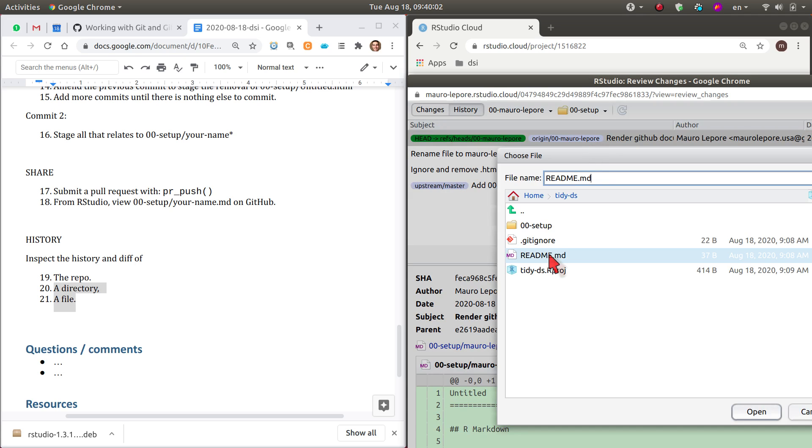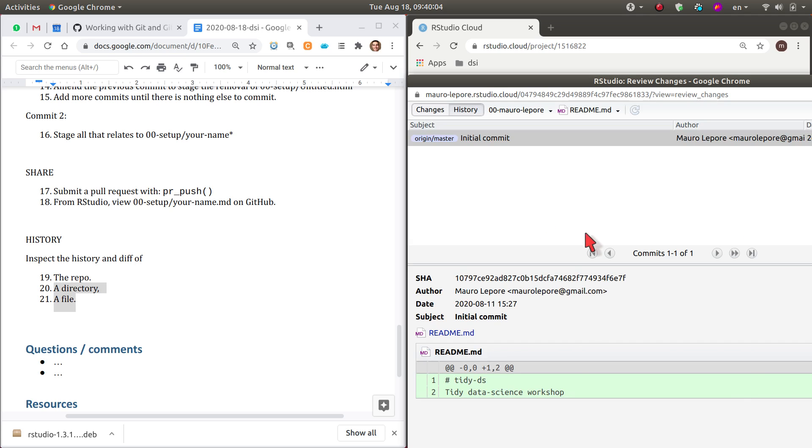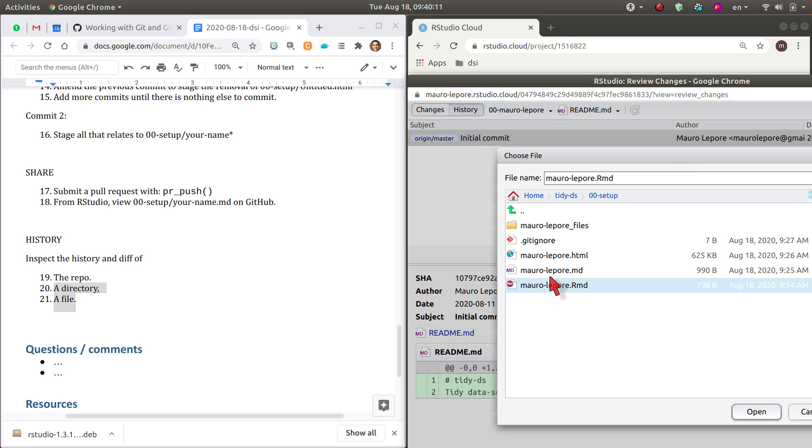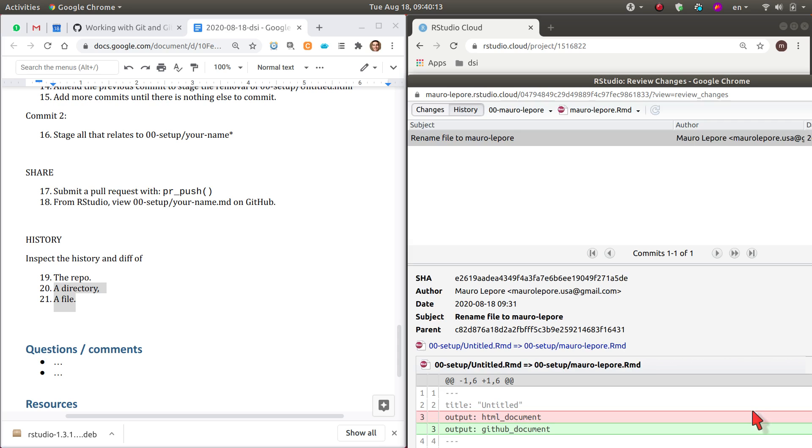So we could say, well, changes to only the file readme. And that's the one commit that touched readme. Or changes that touched this one file here. And let's choose it. And here is the commit.